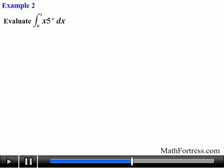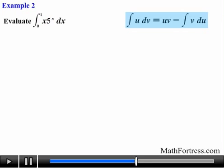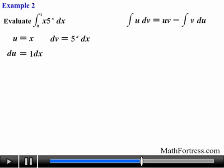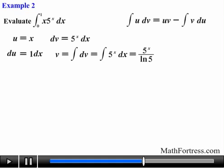Let's try the next one. Evaluate the integral from 0 to 1 of x times 5 to the power of x dx. Once again we have an integral that contains a product of two functions, so we use integration by parts. We are going to let u equal x and dv equal to 5 raised to the power of x. Having done that, we take the derivative of u with respect to x and obtain 1, then solve for du. Next we take the integral of 5 to the power of x dx and obtain 5 to the power of x over the natural log of 5.